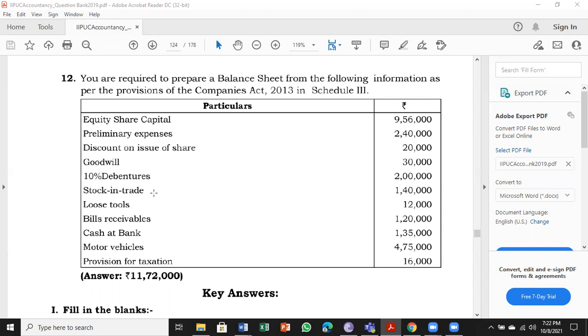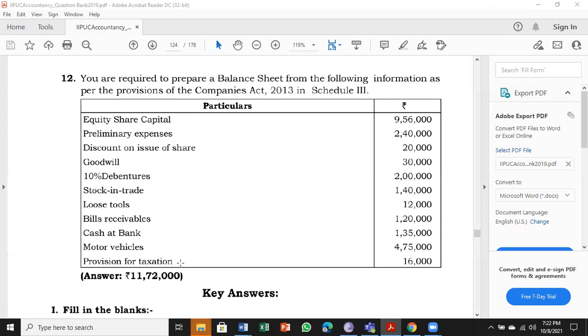Goodwill is an intangible asset. 10% debenture is a long-term liability. Stock in trade is an inventory asset. Loose tools is also an inventory asset. Bills receivable is a trade receivable. Cash and bank is cash and equivalents. Motor vehicle is a tangible asset. Provision for taxation is a short-term provision.